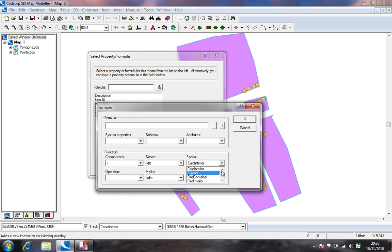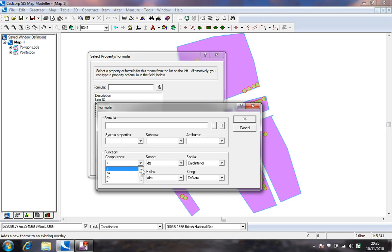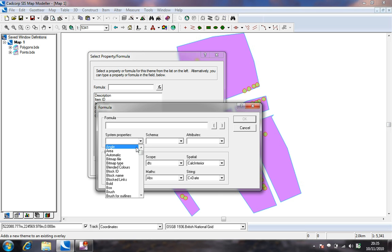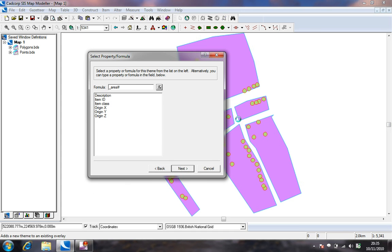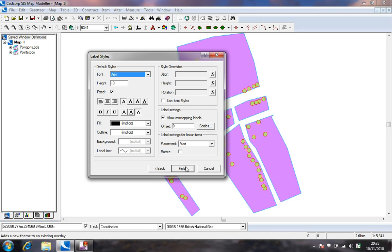We are going to choose the area type from the system properties drop down list to begin with. Press OK to add the formula. Press Next to proceed to the label styles tab and choose Finish to add the label.